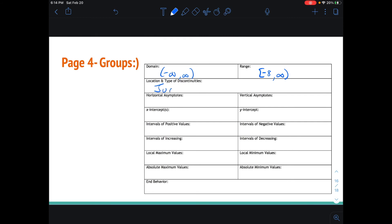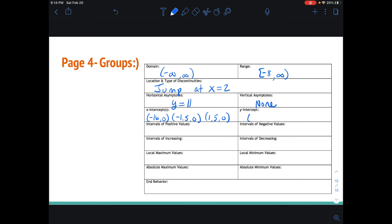Location and type for this one: we have a jump discontinuity, and this occurs at x equals two. Horizontal asymptote is an equation: y equals 11. And there is no vertical asymptote. The x intercepts: I have negative 16 comma zero, approximately negative 1.5 comma zero, and about 1.5 comma zero. And the y intercept I have as zero comma negative eight.